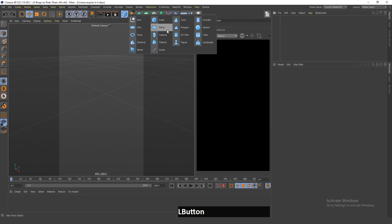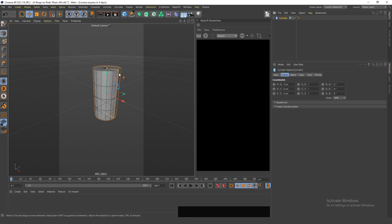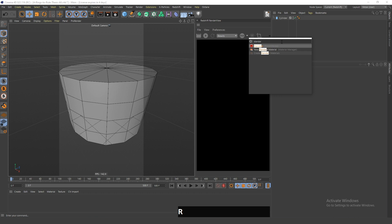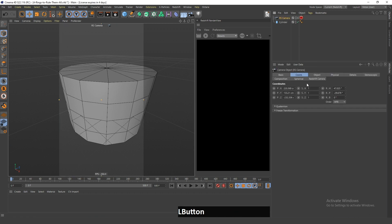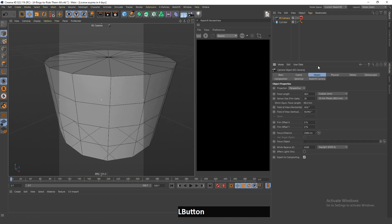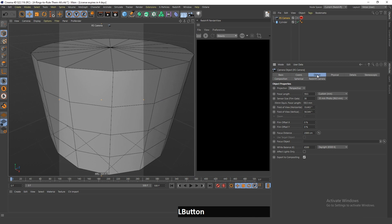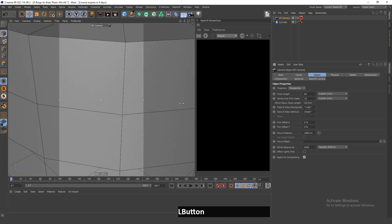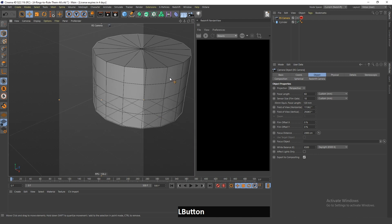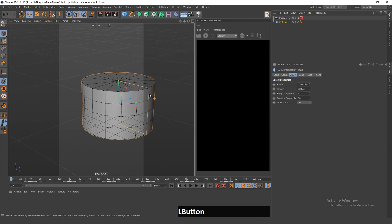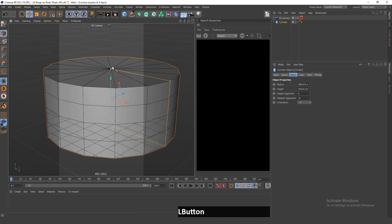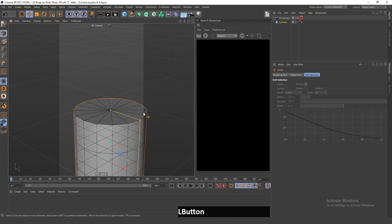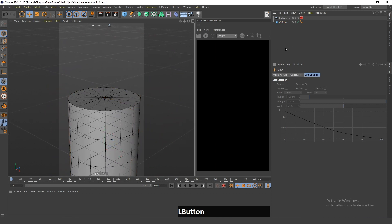The first thing I will do is create the cylinder. I will also create a standard Redshift camera and change the focal length so it's not as distorted. I will change this to 18, zoom out, and now I can see it and it's not as distorted. I will then change the height of the cylinder, which will be the platform for the four rings.